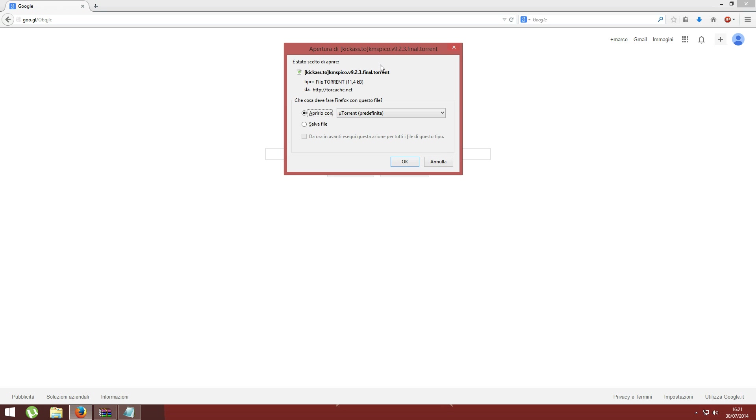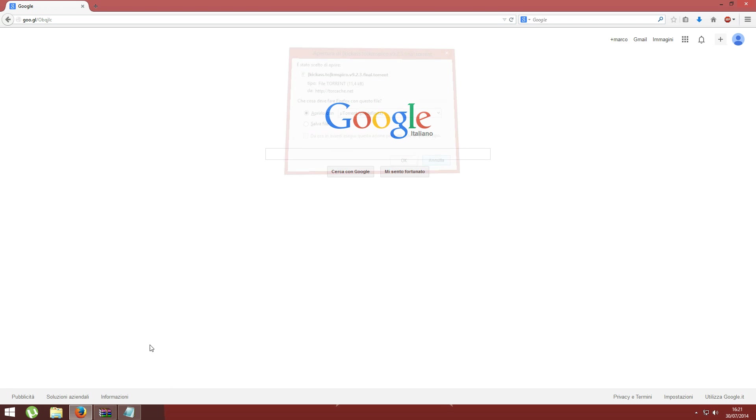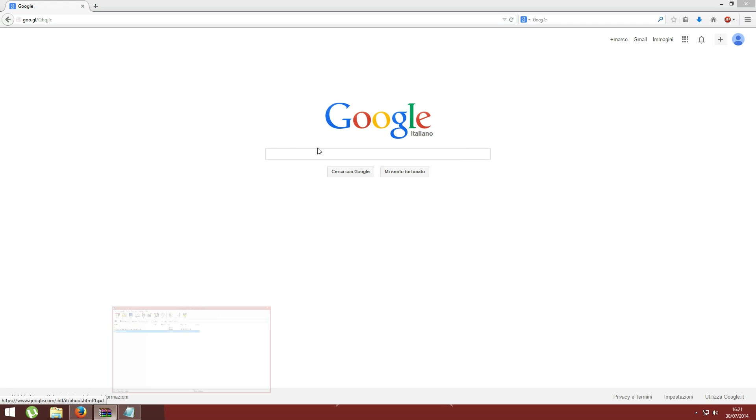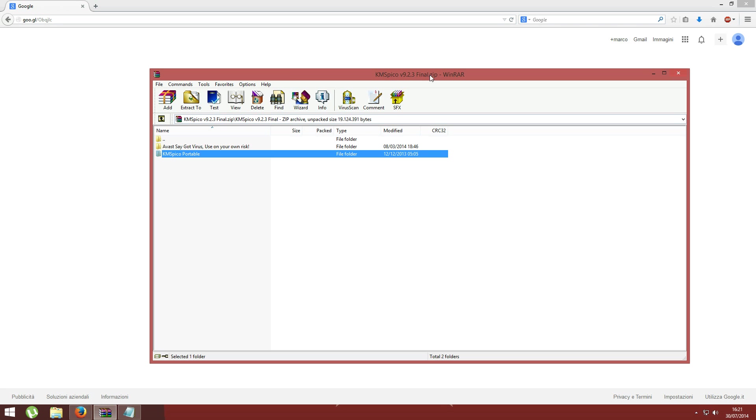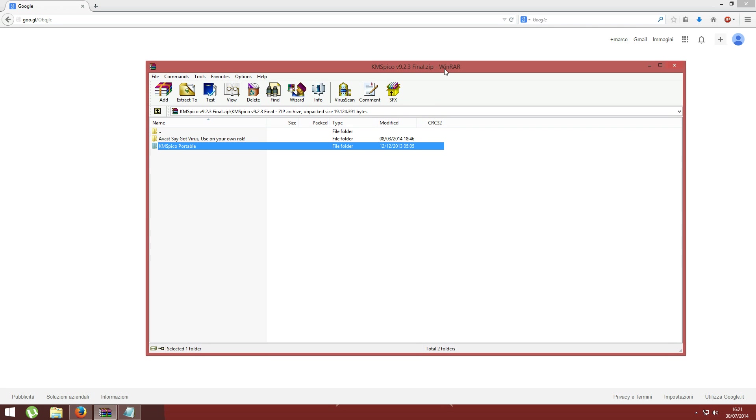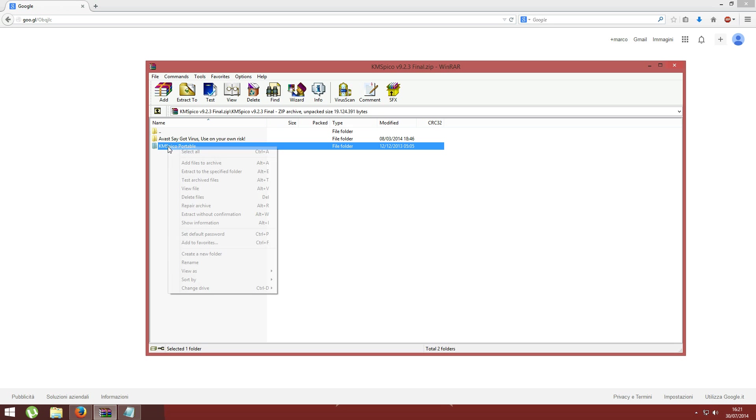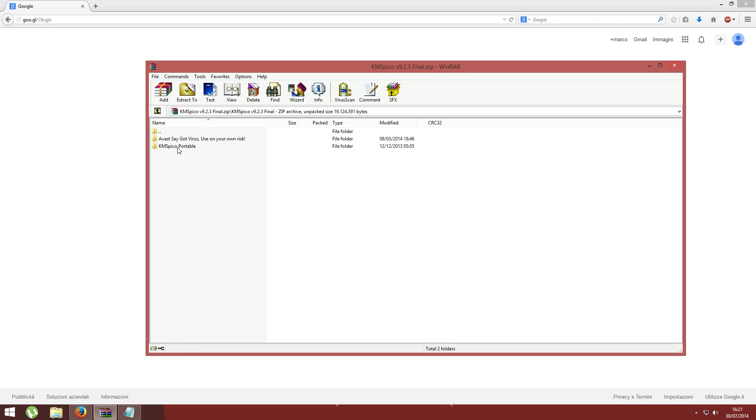Once you have downloaded this torrent file, it will give you access to this zip file. It contains two folders. The one we need is this KMS Pico Portable.